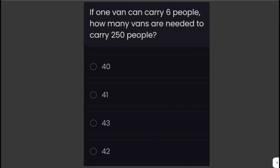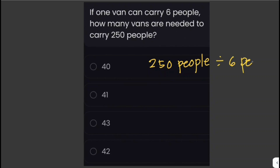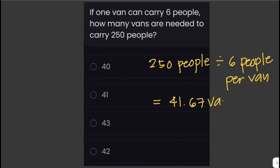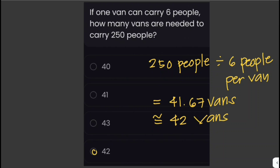If one van can carry six people, how many vans are needed to carry 250 people? We divide the total number of people, 250, by the capacity of each van, 6. That gives us 41.67 vans. Since we cannot have a fraction of a van, we round up to the nearest whole number, which is 42 vans.